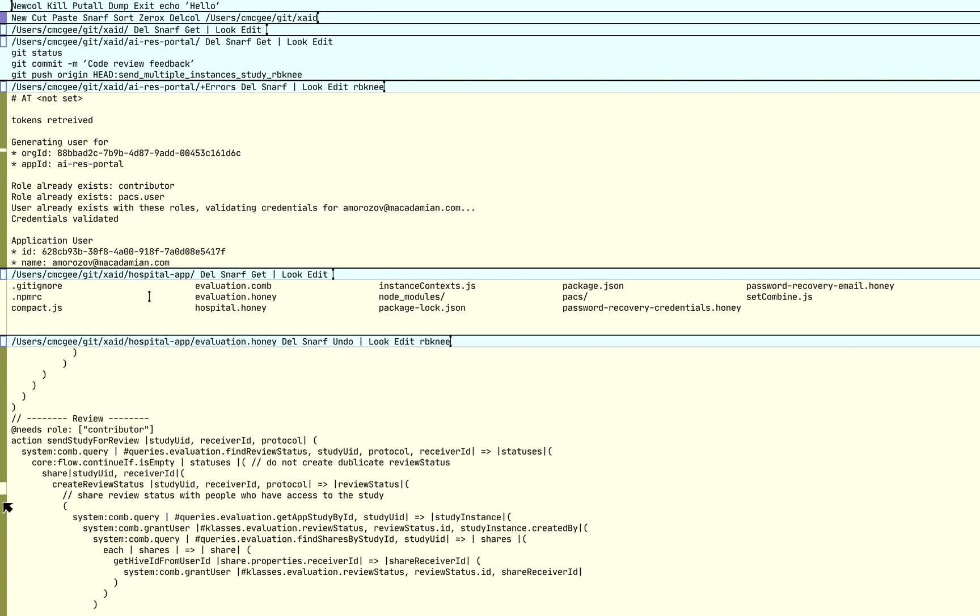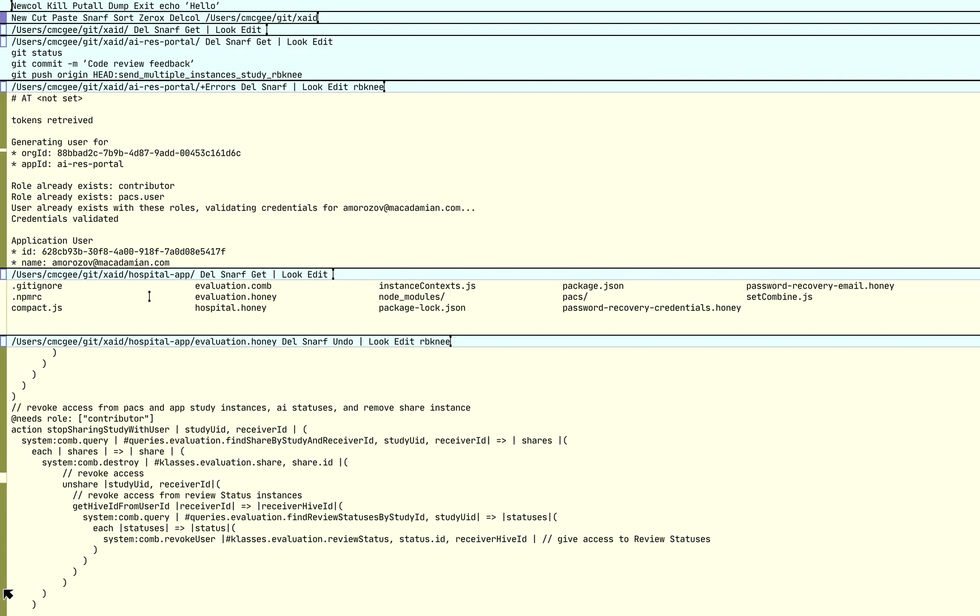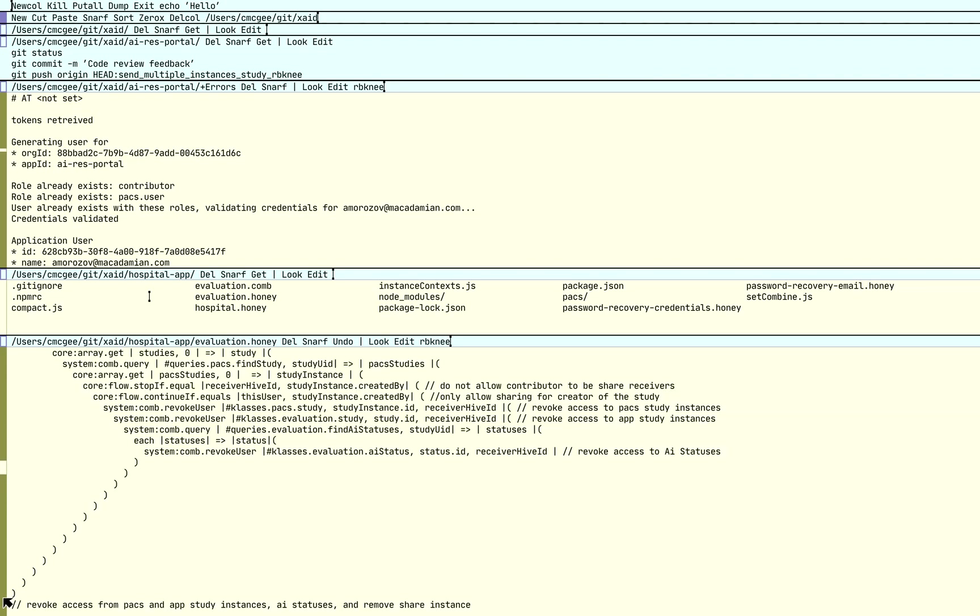Now one thing that, again, wasn't very obvious to me when I first started using this, but I've come to realize is how it works, is the fact that depending on where you click on this bar, it affects the speed at which it scrolls or the amount it scrolls.